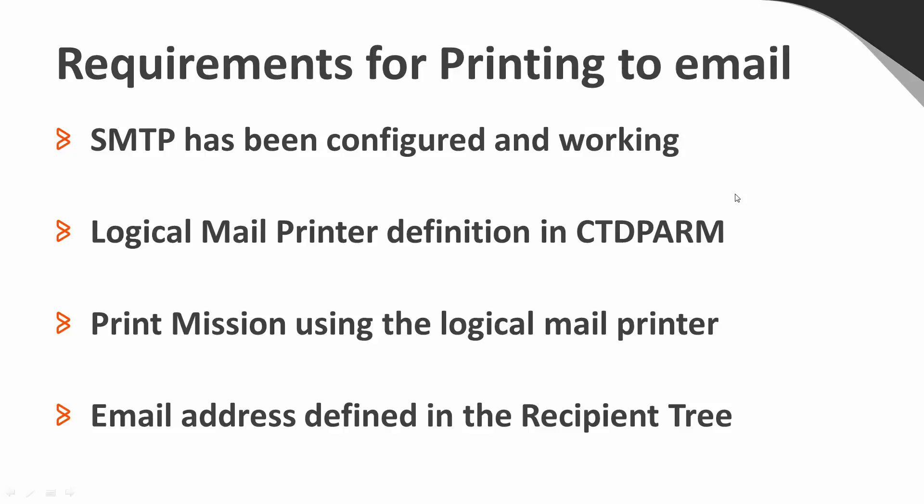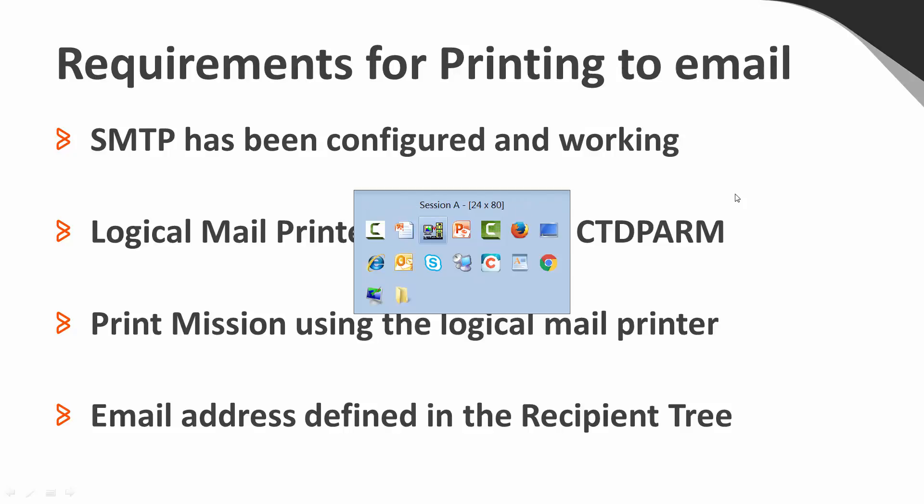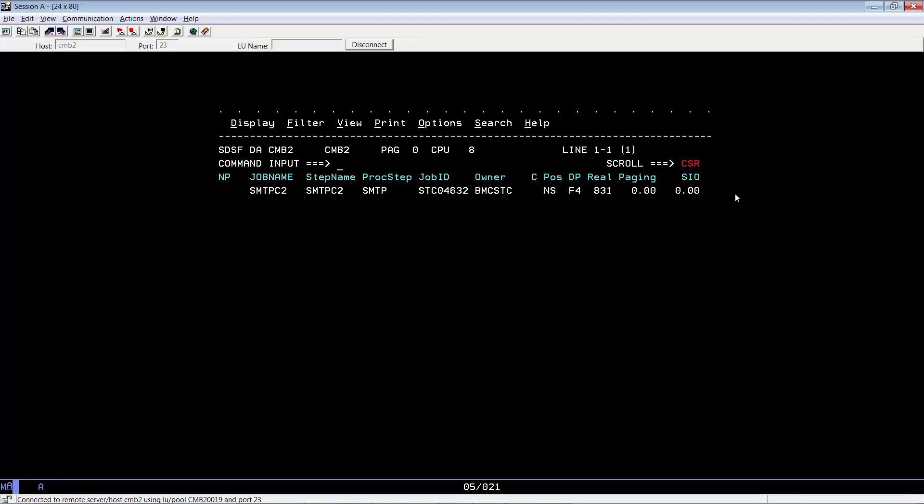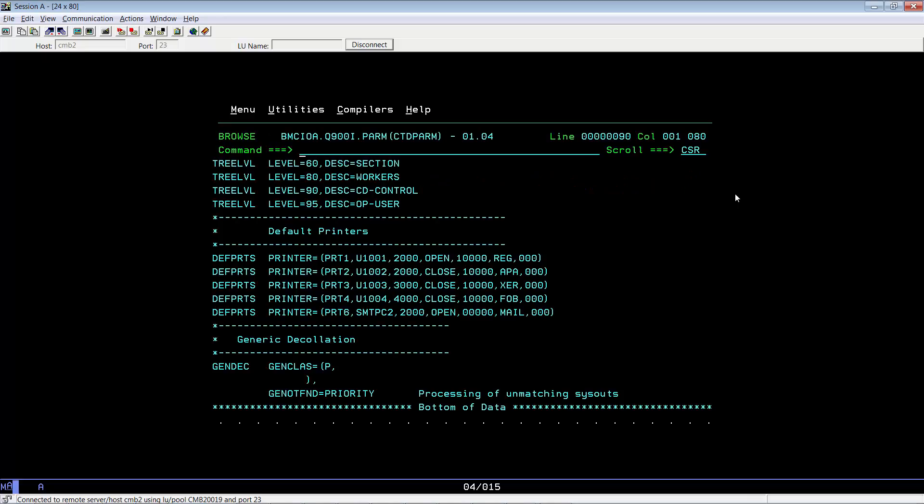Now let's go ahead and make sure those requirements have been completed in our Control-D system. Let's go to our ECOS system. As you can see, we have the SMTPC2 started task. Normally people would just call this SMTP. In our environment, we call it SMTPC2.